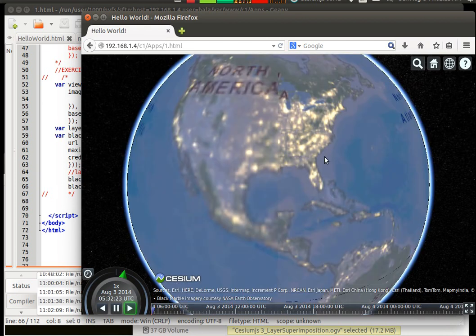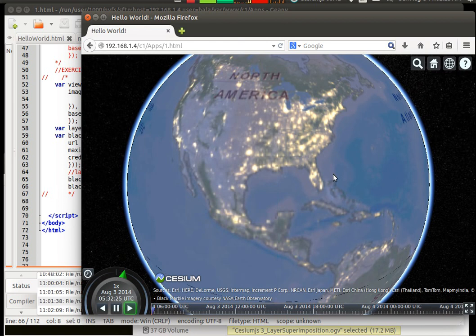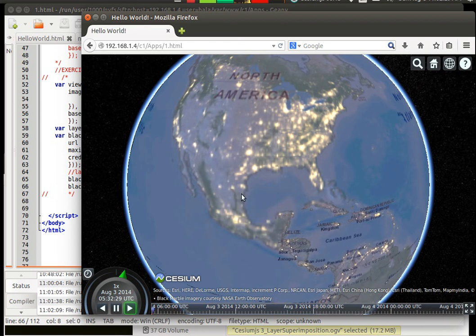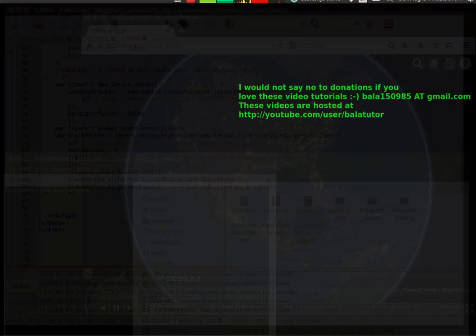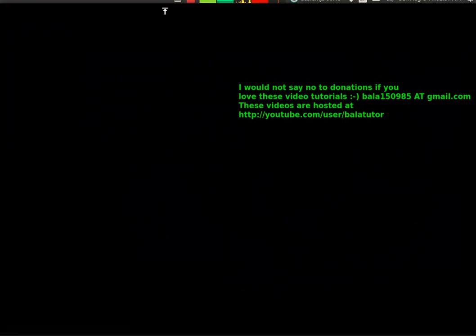This globe is bit brighter than the globe which we already had previously. That concludes the recording for this particular section. See you in another video. Bye-bye.